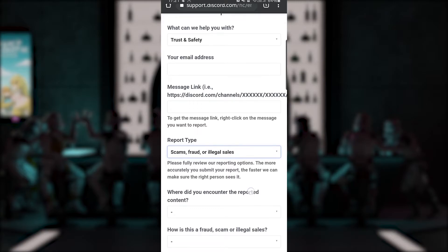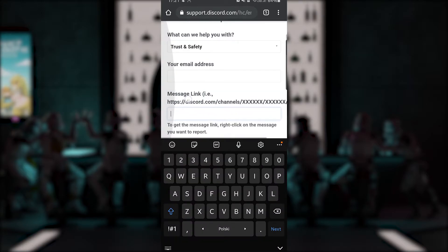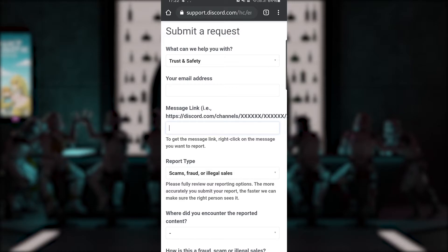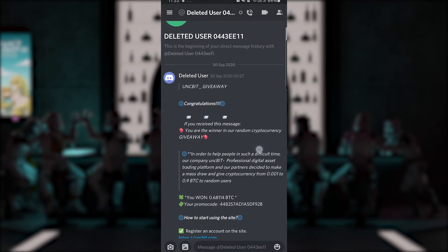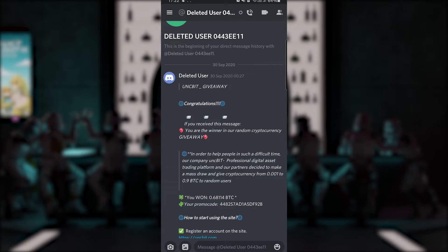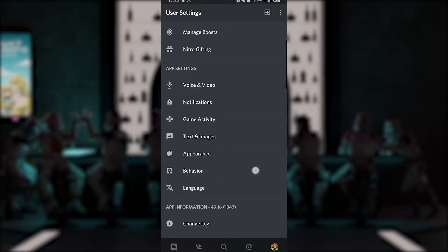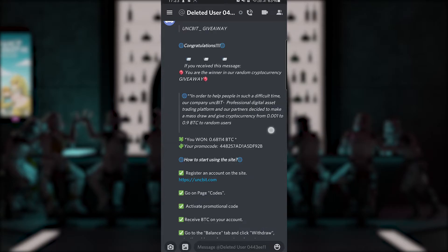Choose a report type that corresponds to the type of Discord terms of service breach you've been a witness of. Depending on the report type chosen, different text boxes will appear — fill them in correspondingly. In the case of scams and frauds, it asks for a message link. This example message is a private message sent to me by a bot that messages every other person on the server with a copy-and-paste message. This account has already been deleted, making filing a report senseless, but it serves a great teaching purpose. In order to obtain a message link on mobile, you must have developer mode turned on. You do that by entering application settings and choosing the Behavior tab, then switch on developer mode. Now just hold your finger on the message, press the Share button, and you'll see a Copy button. Paste it into the appropriate field in the report.